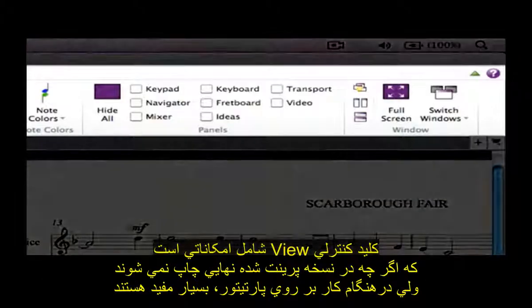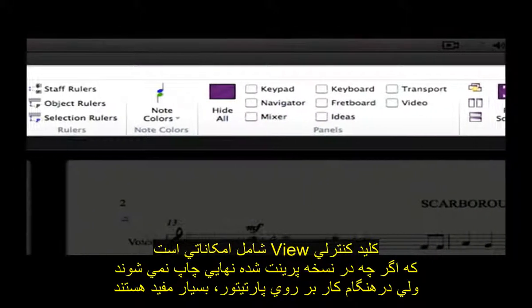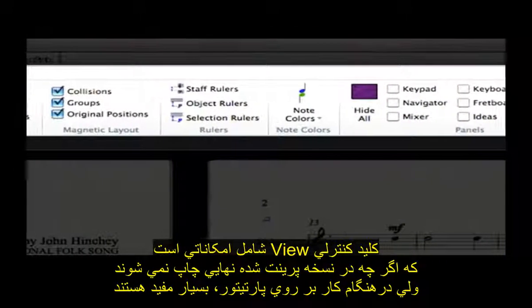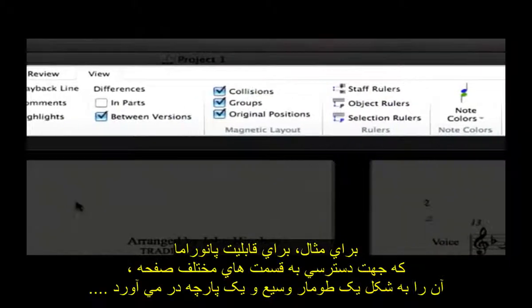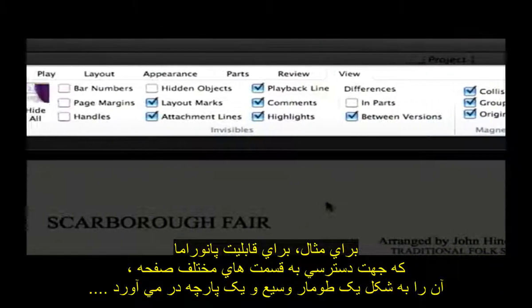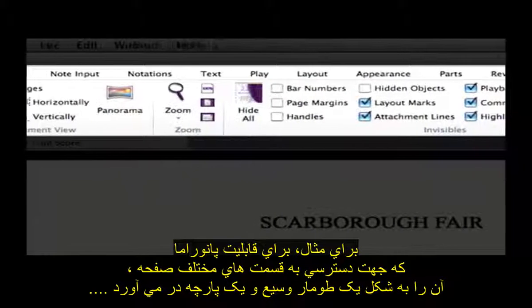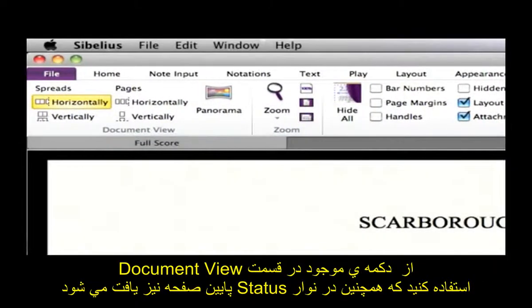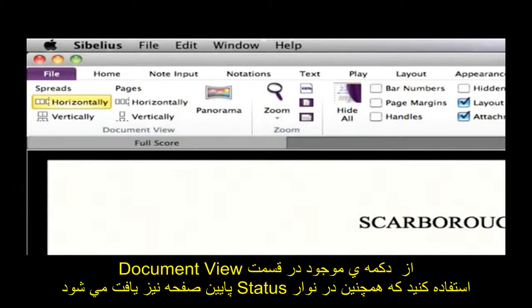The View tab contains options that, in general, do not affect the final printed appearance of your score, but are useful while you're working. For example, to switch between various arrangements of pages or panorama, which lays your music out on a single, infinitely wide page, use the buttons in the Document View group, which are also available in the status bar at the bottom of the screen.